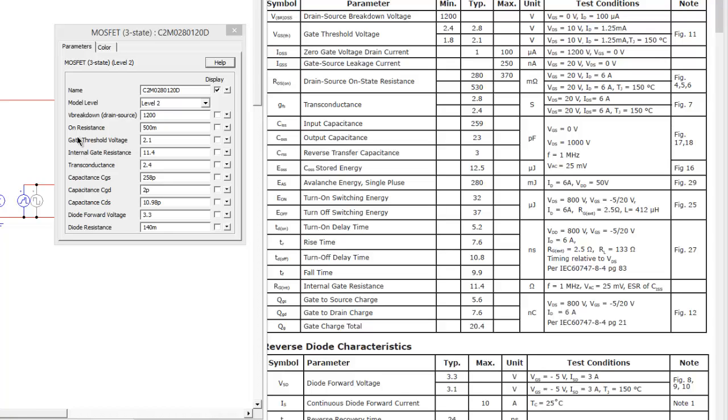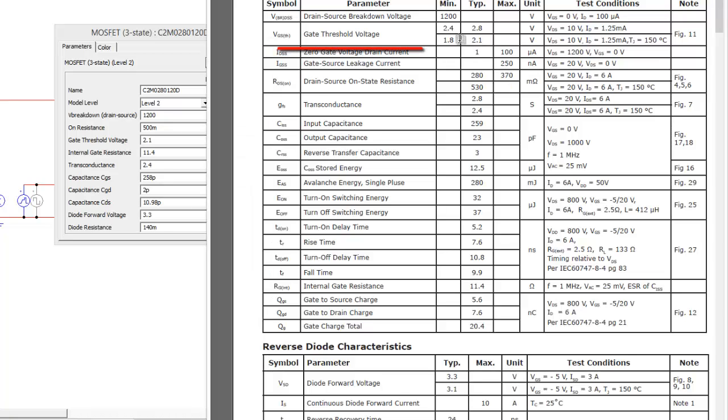Okay, so the next thing here is the gate threshold voltage. We have 2.1 volts. If we look here, again, we see VDS, so we have a junction temperature 150, 2.1 volts, seems pretty good to me.